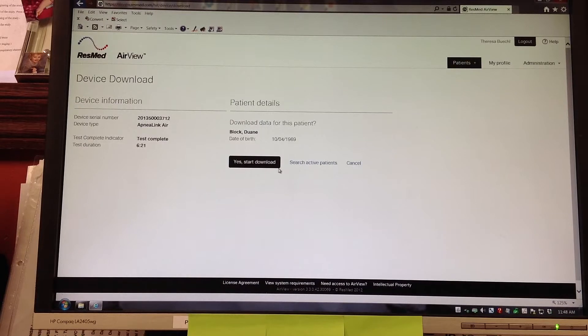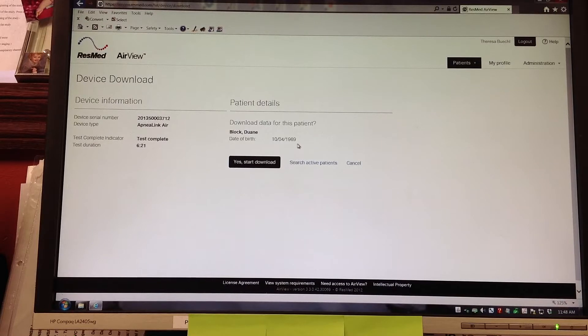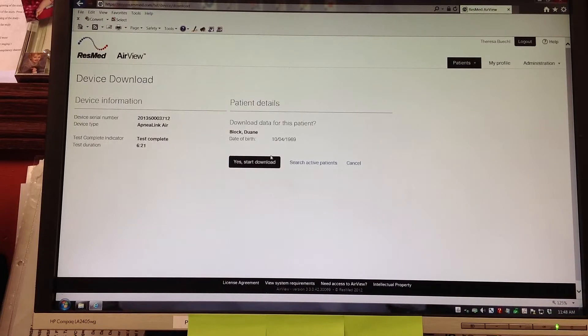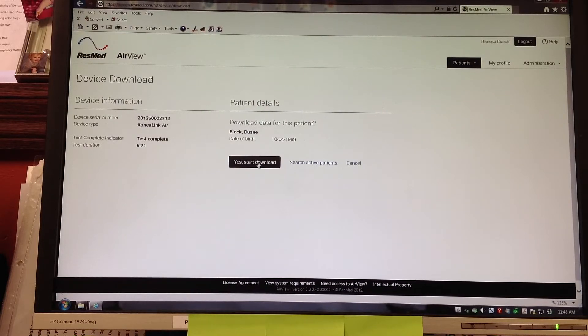This has now shown that this is the patient which we put in the system, Dwayne Block who is an employee here, his date of birth, and is going to ask if we want to start the download. Teresa is going to select yes, start download.